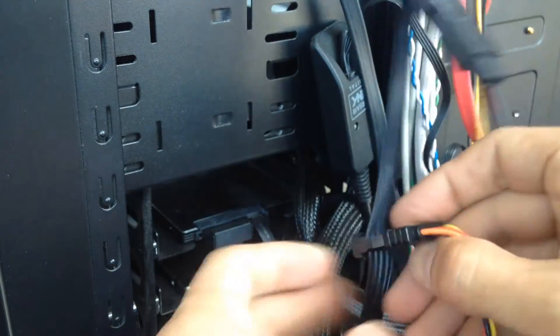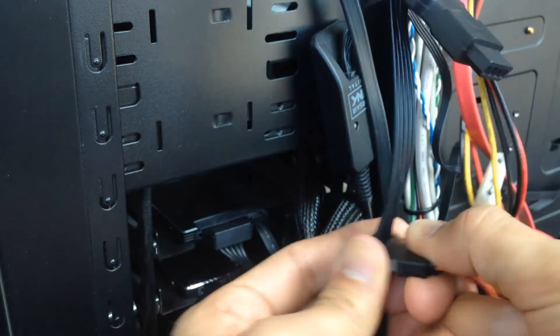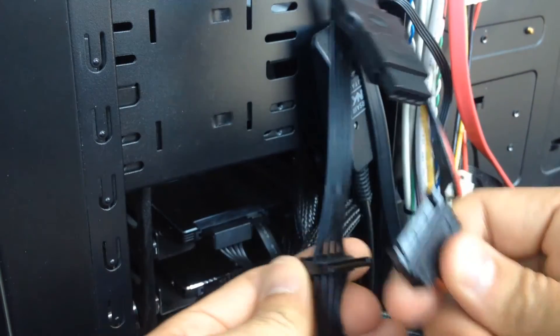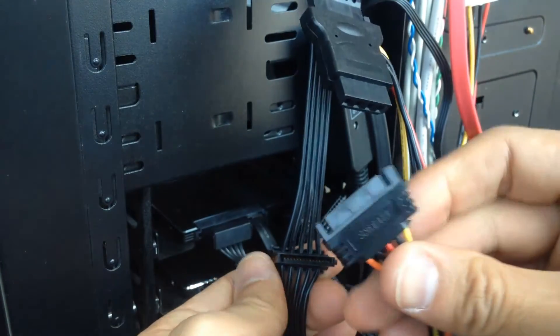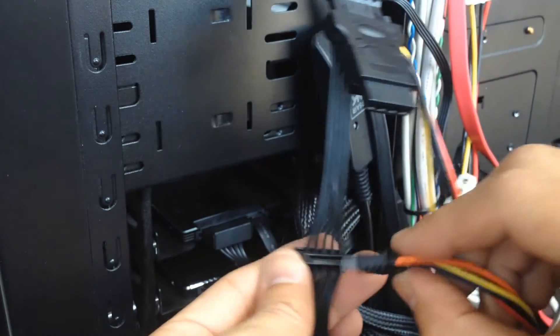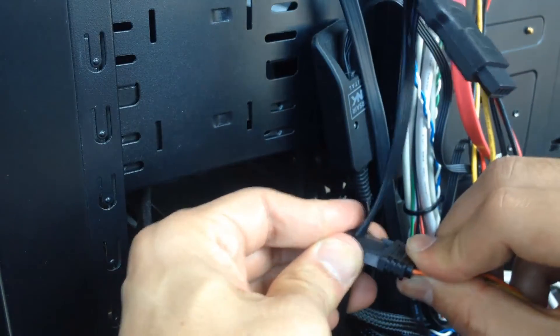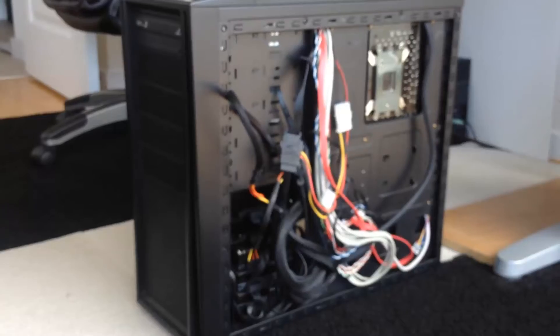Here's the SATA cable here. SATA power, I mean. So this, that one, the other one wouldn't reach down on my drive so I just got this adapter. It's kind of like an extension.